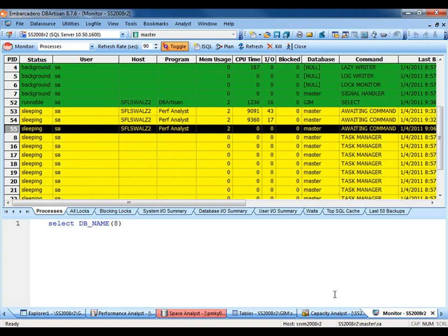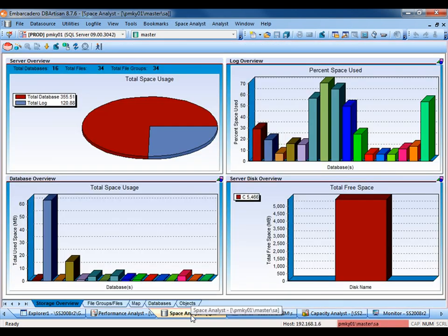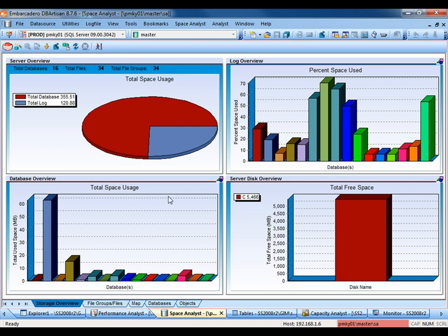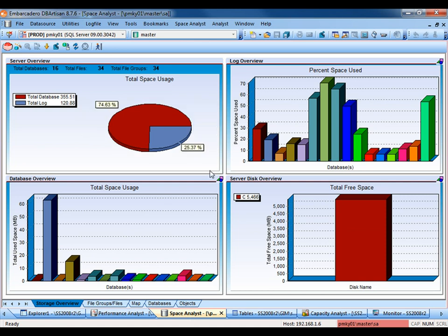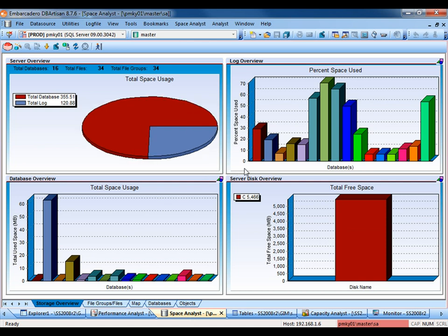Here we're looking at Space Analyst, a real-time look at the storage metrics of the SQL Server. On the home page, we'll see the total space used for the server, the log overview, the database overview, and finally, the SQL Server disk overview.